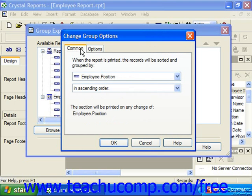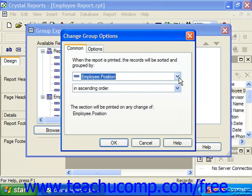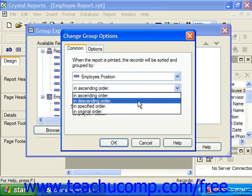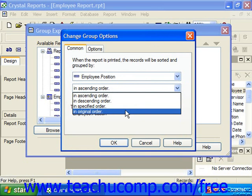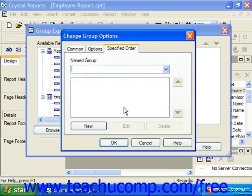On the Common tab, you'll see the name of the field by which the groupings will be created displayed in a drop-down box. Below that is another drop-down showing four sorting options: ascending order (A to Z or 1 to 10), descending order (Z to A or 10 to 1), original order which exempts the groups from artificial sorting, or 'in specified order,' which adds a Specified Order tab where you can create a custom sort order that is neither ascending nor descending.